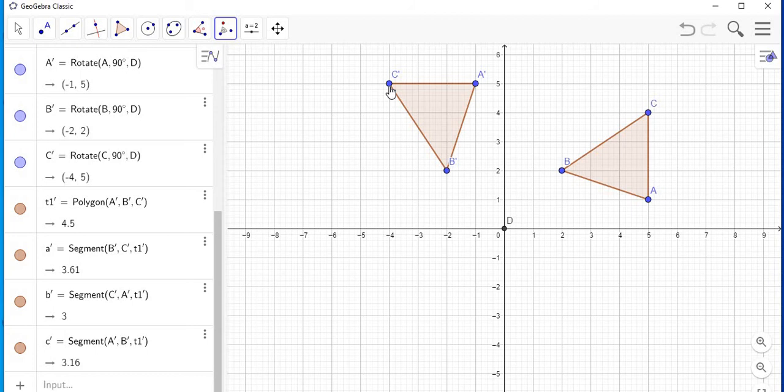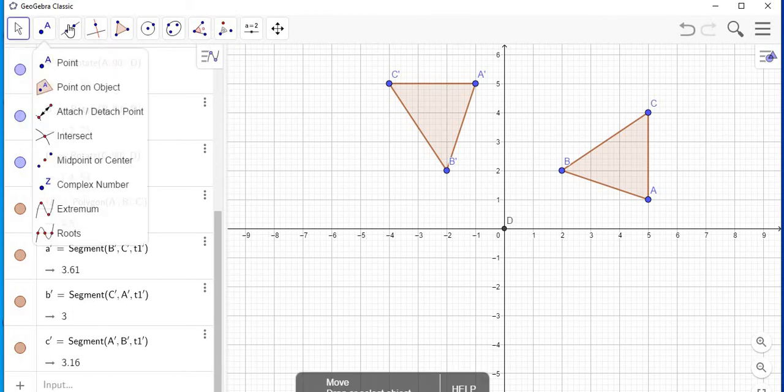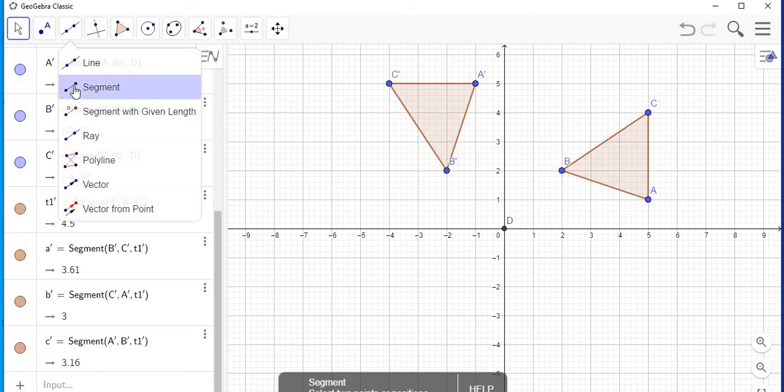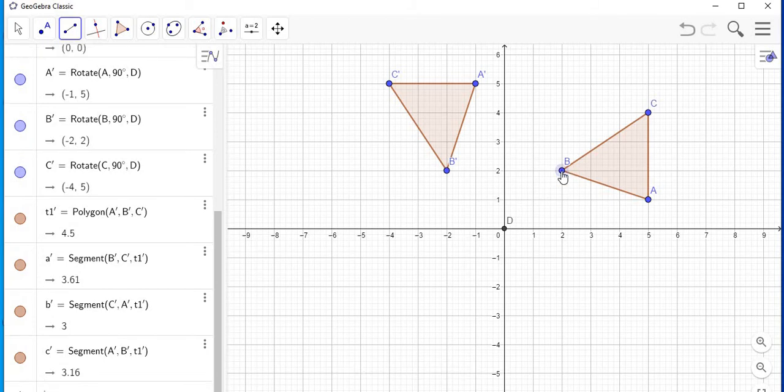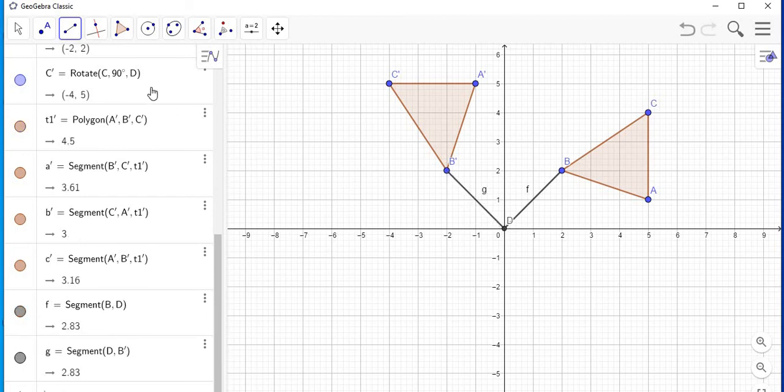Now you can also prove to see if the points have been rotated at 90 degrees. What you can do is select back this arrow here, and then you are going to select this feature that has line segment. I'm going to connect point B to the origin and then I'm going to connect B prime to the origin as well.